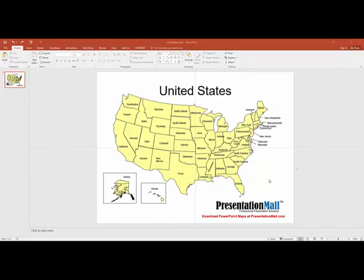Each one of the states within the United States map is editable. It's its own object, which means you can apply any attributes such as color, border, fill — anything that you want to that state.